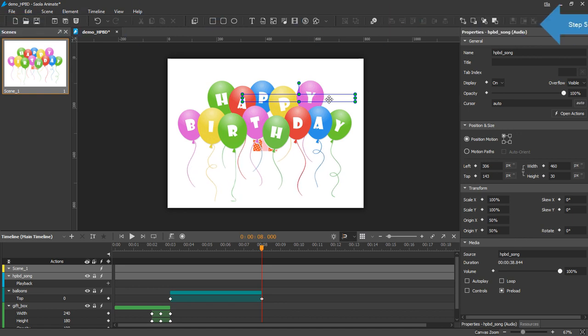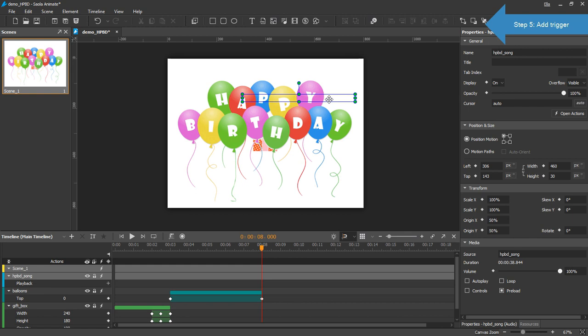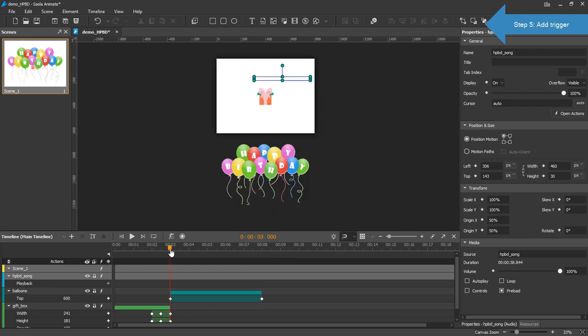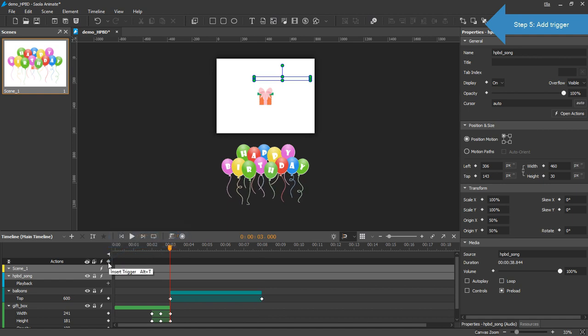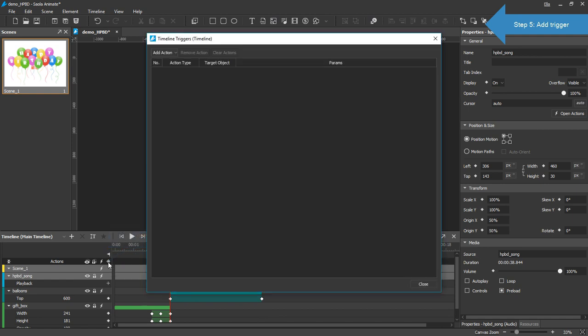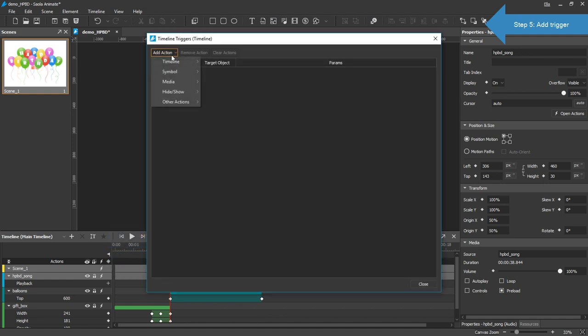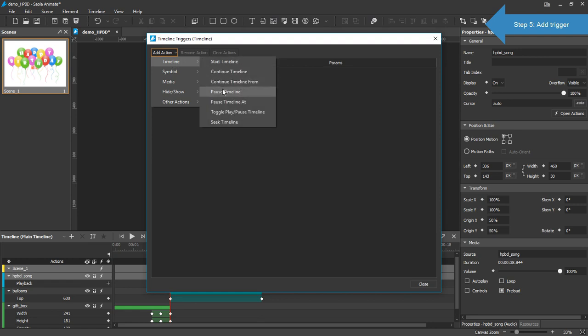Now I'll add interactivity to make the content interactive. Position the playhead to the third second. In the timeline pane, click the Insert Trigger button. Click Add Action. Select Timeline. Pause Timeline. This way the timeline will pause at the third second.